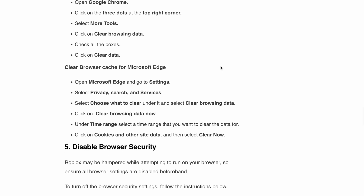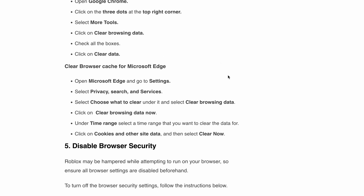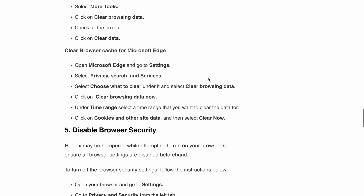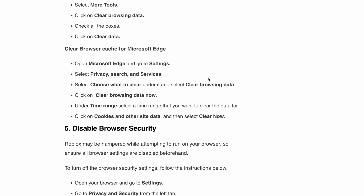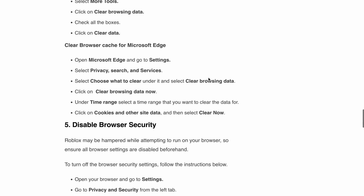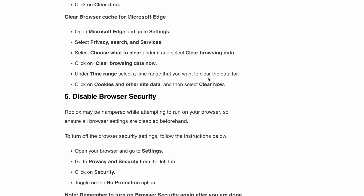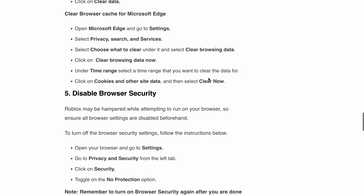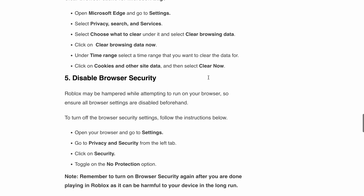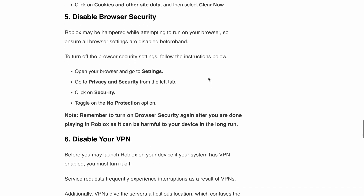Next, disable browser security settings. Browser security settings can sometimes hinder Roblox performance. To ensure a smooth gaming experience, you may need to disable these settings temporarily. Open your browser settings, navigate to Privacy and Security, then click on Security and toggle on the No Protection option. Just remember to re-enable the browser security settings once you are done playing to keep your device safe.